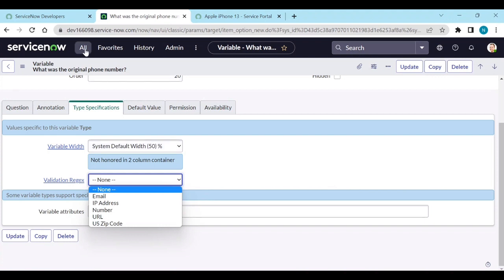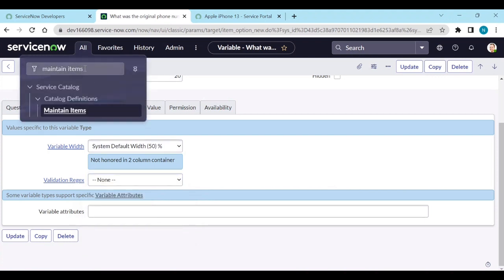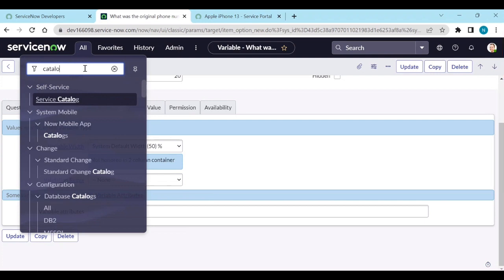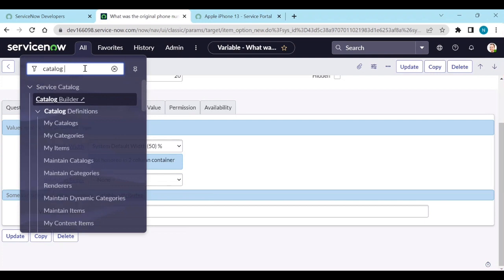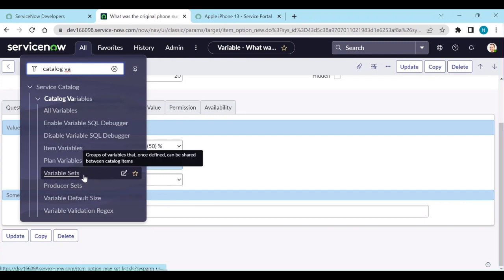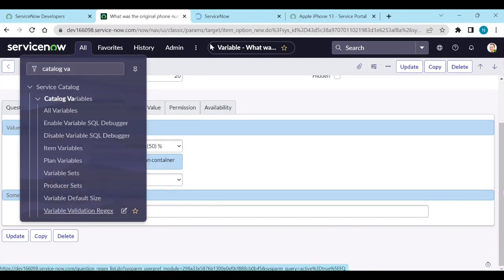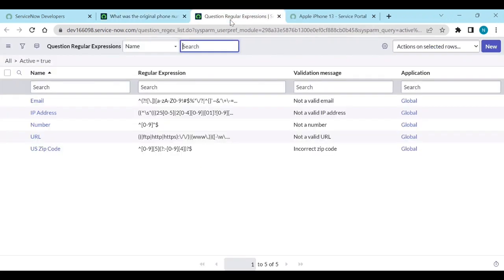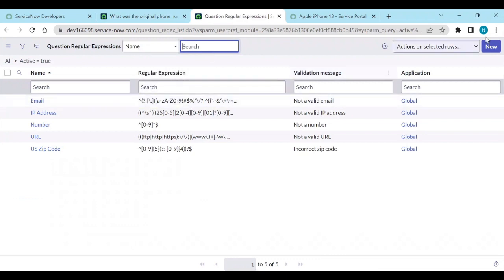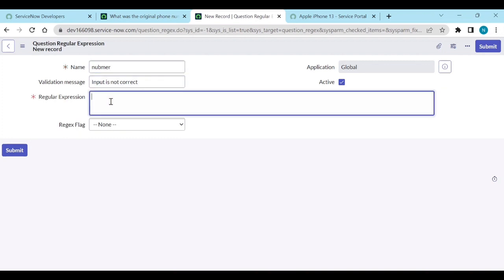Go to variable validation request. Open this one and now create a new. Just add a name, whatever you like, like number. And regular expression, you can paste this one. Paste this one. And here you should not enclose in slashes.